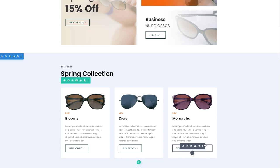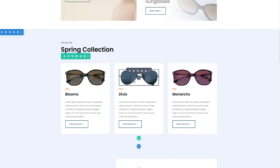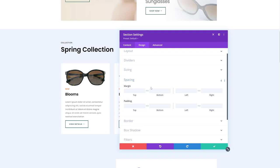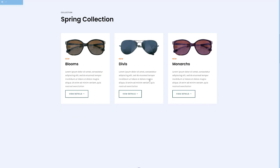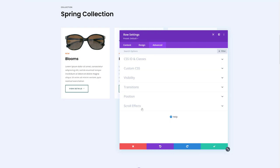So say for instance, you want to create a kind of sticky effect with these products over here. Let's start off by opening the section settings here and adding a bit of bottom padding. So let's just use 500 pixels. And then we're going to open the row settings containing the products. Go to the advanced tab, go to the scroll effects.